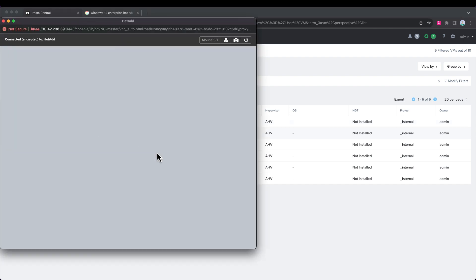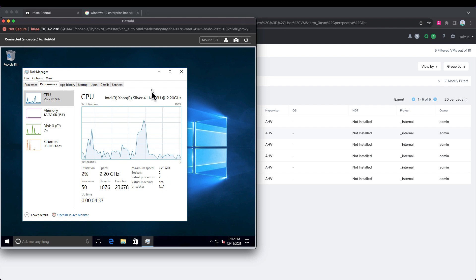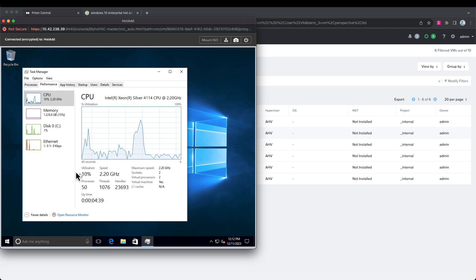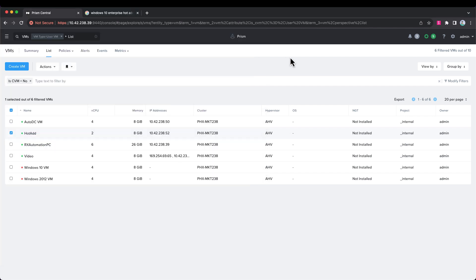We see the eight gig of RAM inside the virtual machine. Already logged in here, we're looking at task manager and we can see eight gigabytes of memory here. So let's jump back to Prism Central.